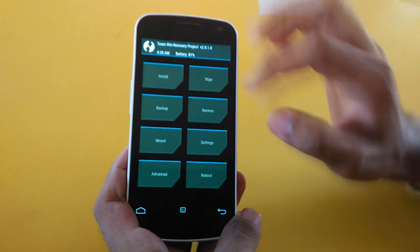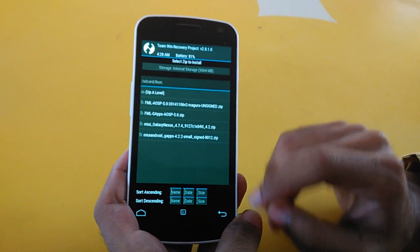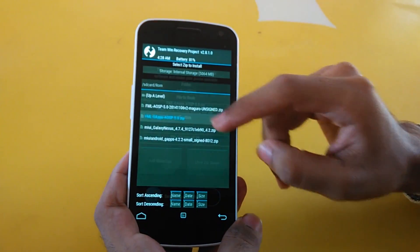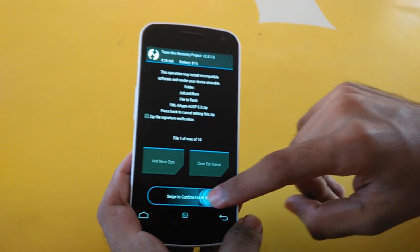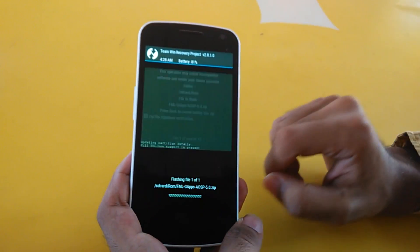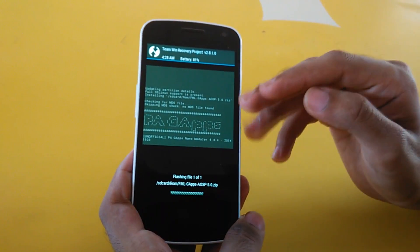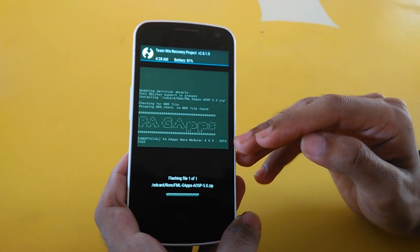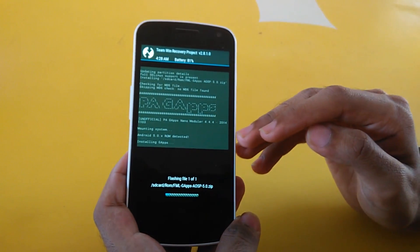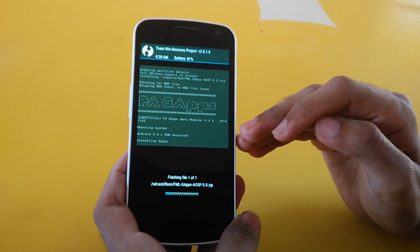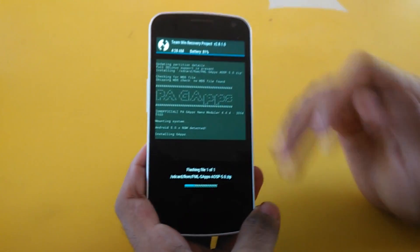When you boot into TWRP Recovery again, go into Install, select the GAPS package, and install it. Make sure you install the Lollipop GAPS given in the thread only, as other GAPS might give you force closes or might not work.